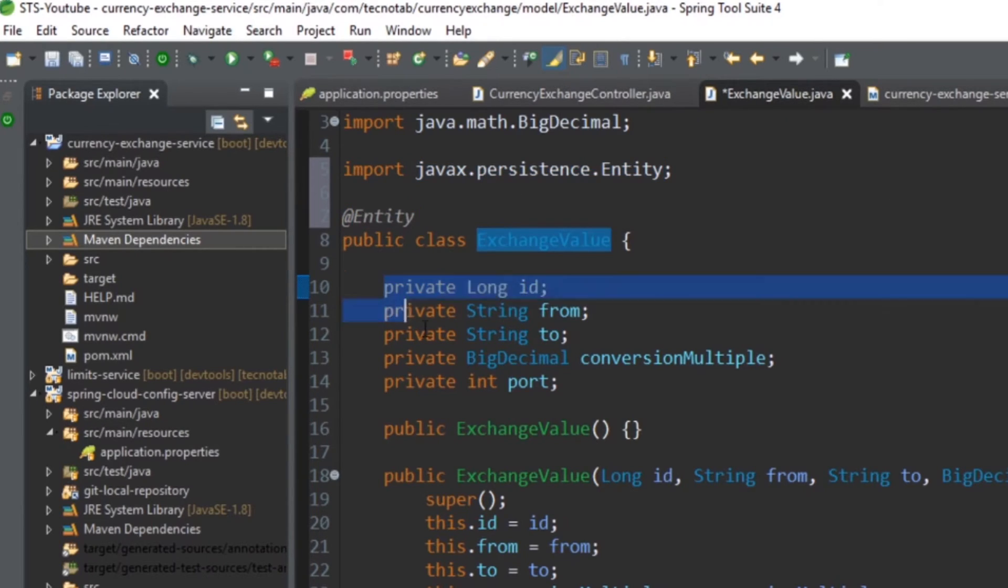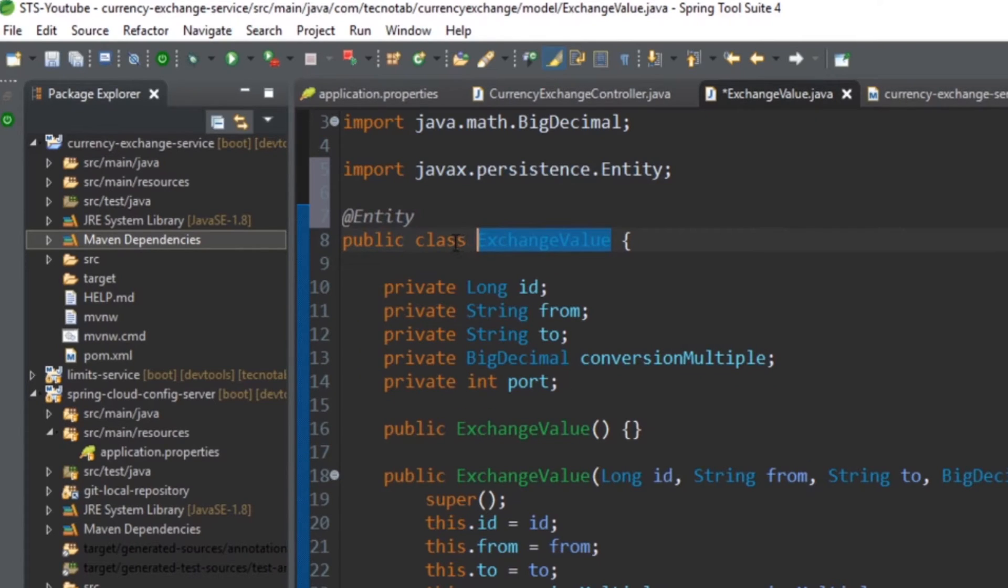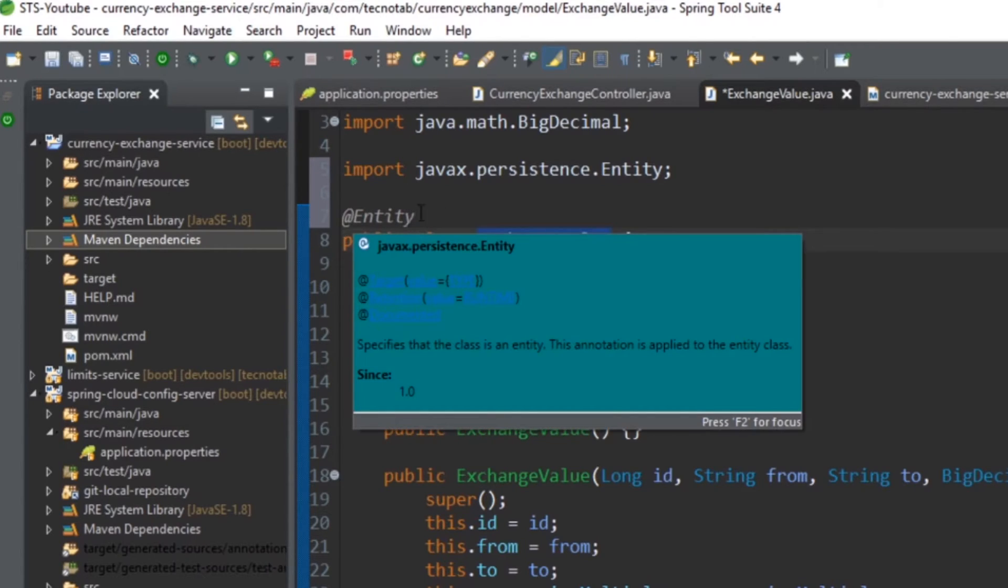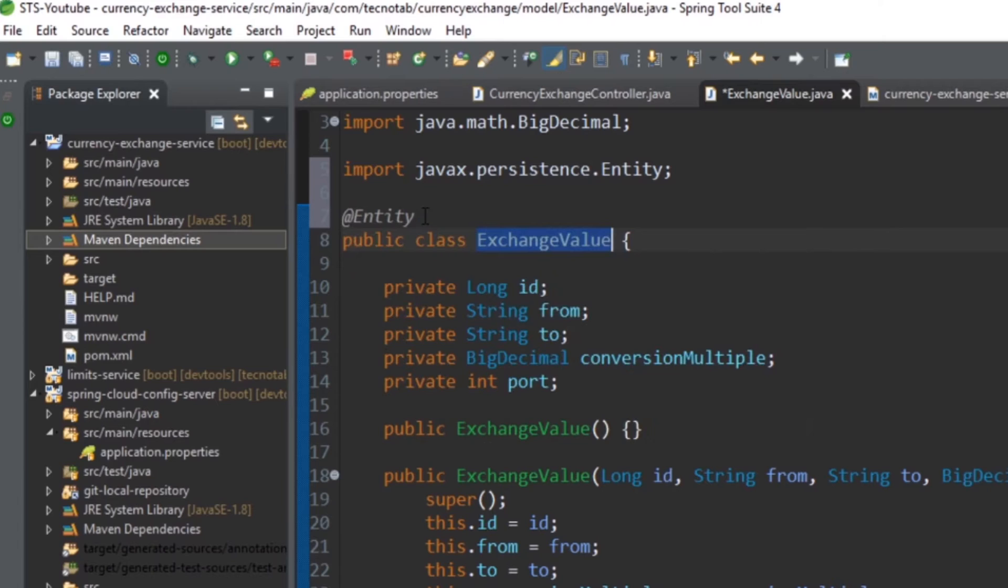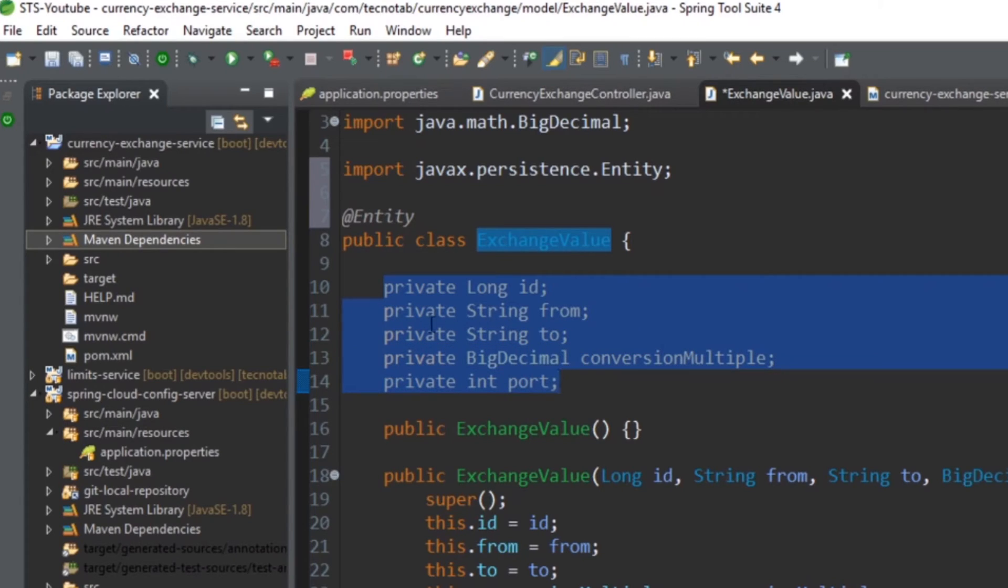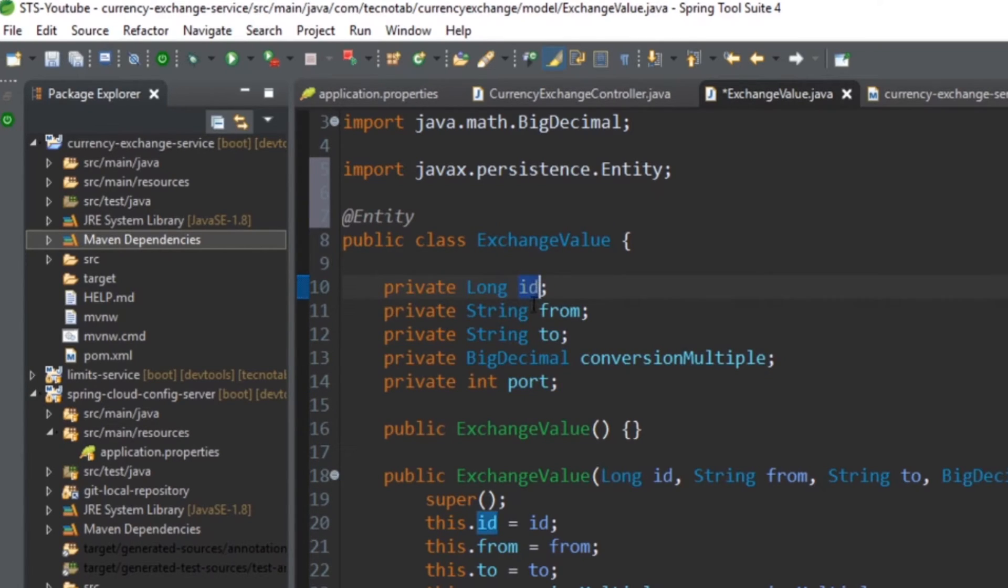And it will consider the table name as ExchangeValue. Suppose you want to change the table now, you can give the table name. There's an annotation @Table, and you can give the table name. I want to keep it ExchangeValue itself. And the fields in this entity will be considered as a column. So ID is one column, from is one column, to is one column - like that you will have multiple columns.